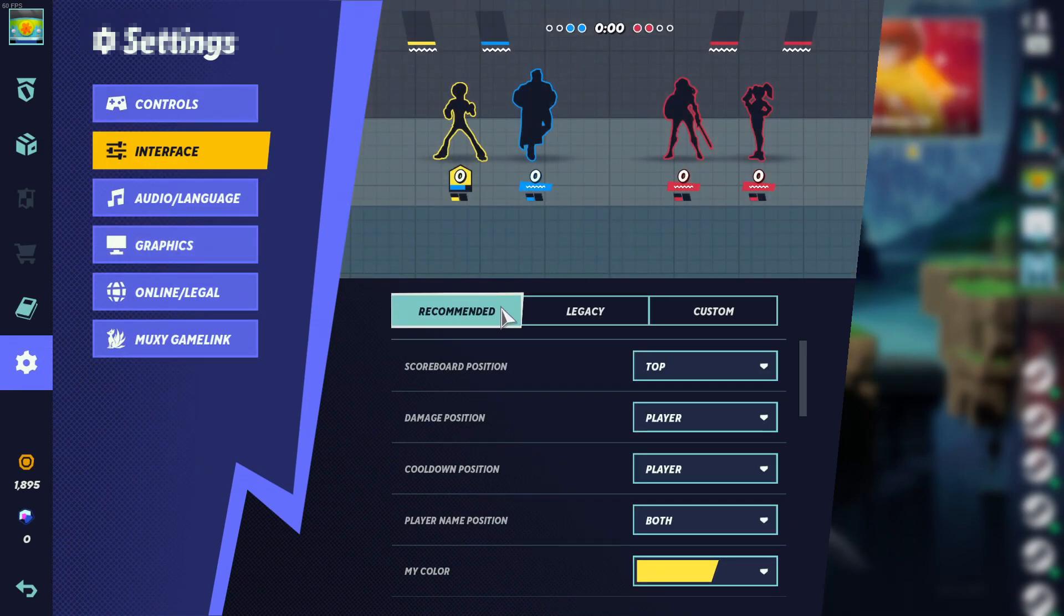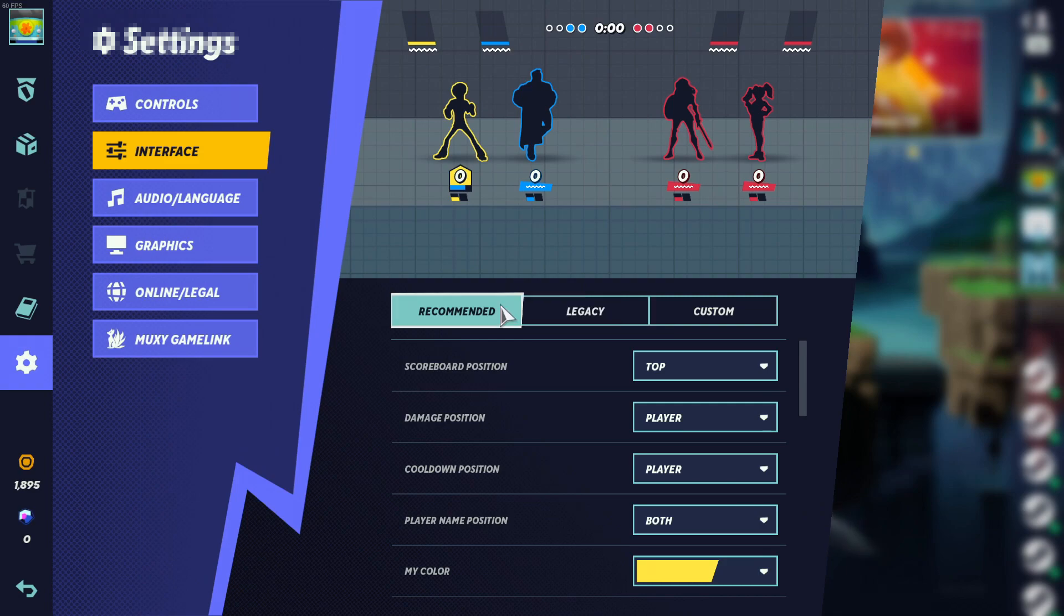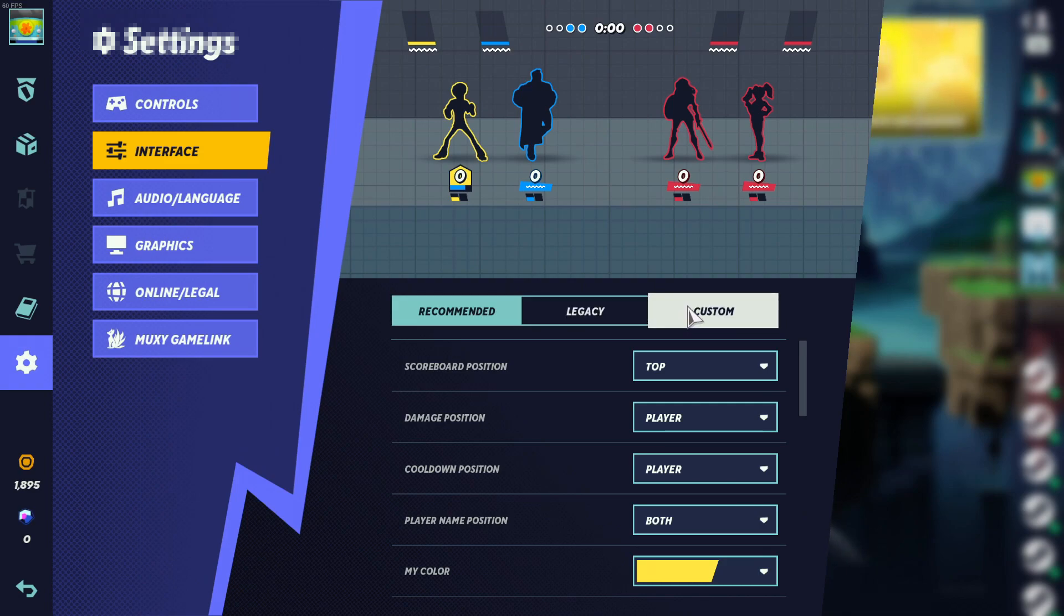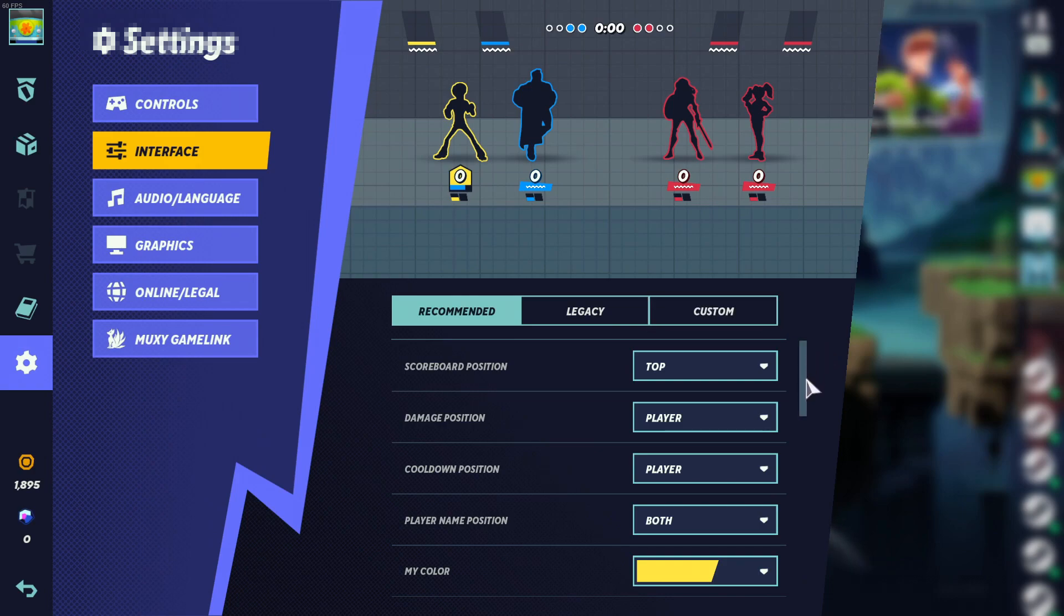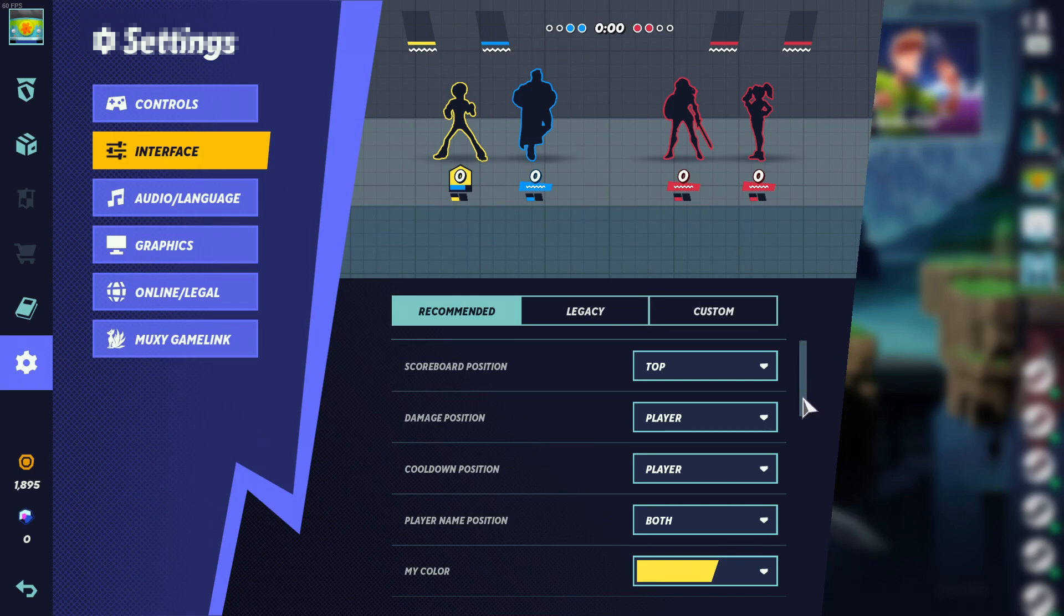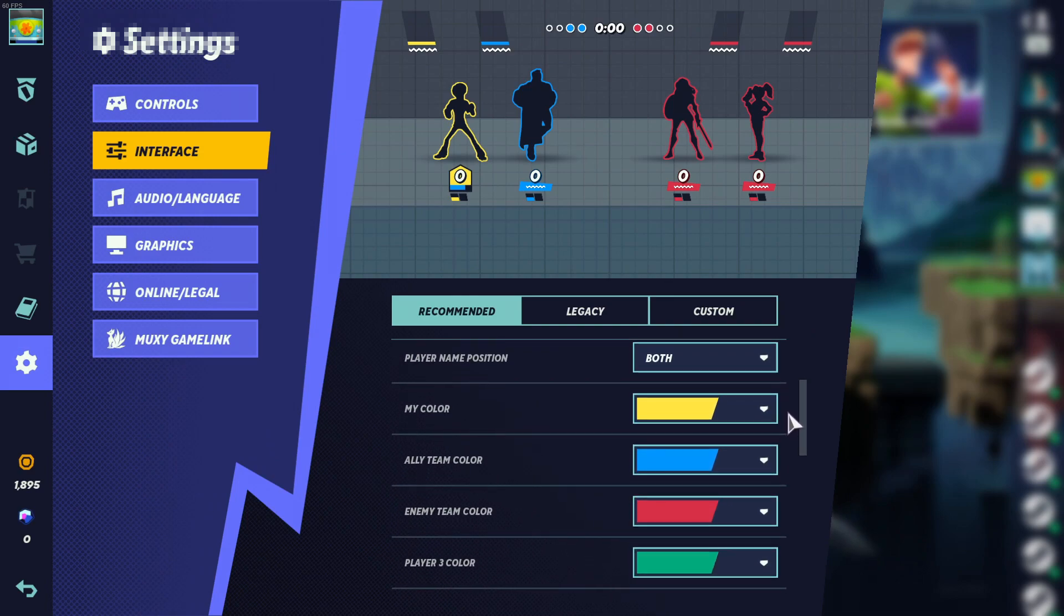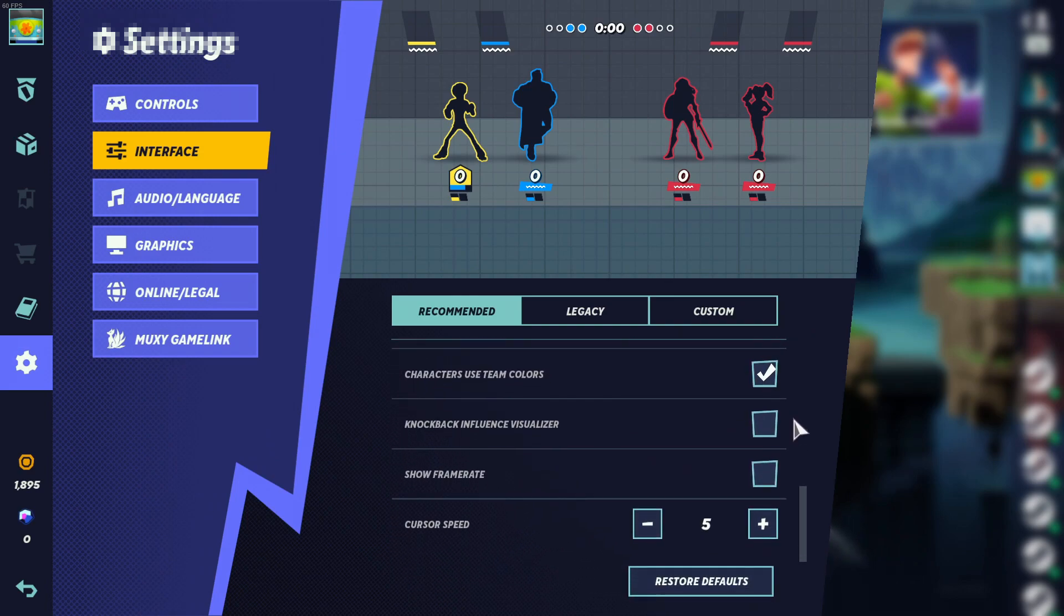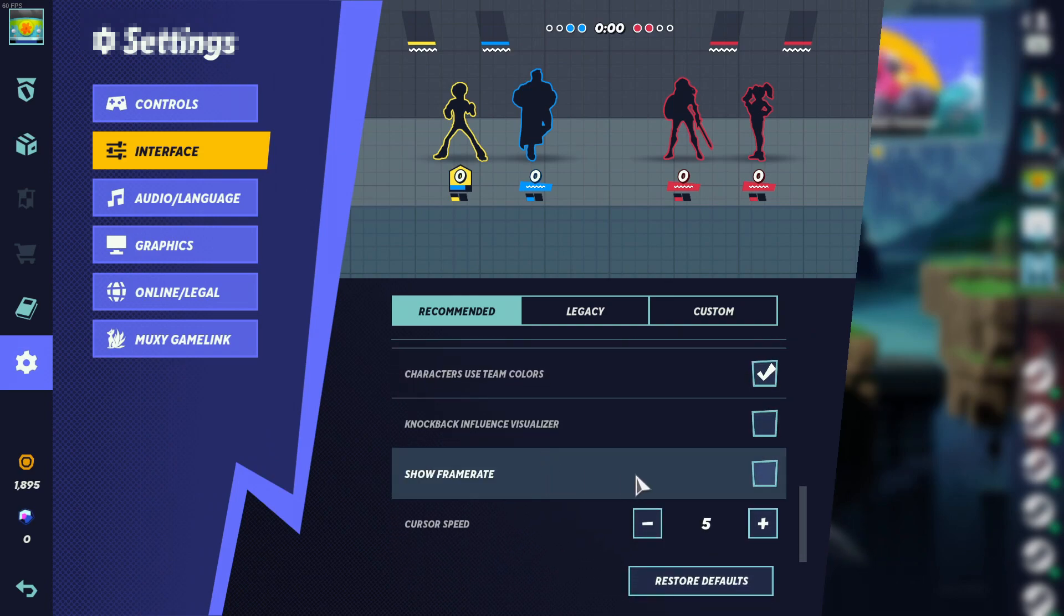You will now see three different options. If you have changed the interface, then you might have legacy or custom selected. Either way, it doesn't matter which setting you have selected. All you need to do is scroll all the way down to the bottom of this list, and you will then see an option for show frame rate.